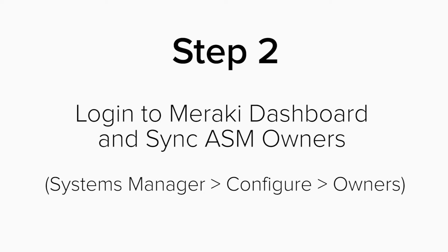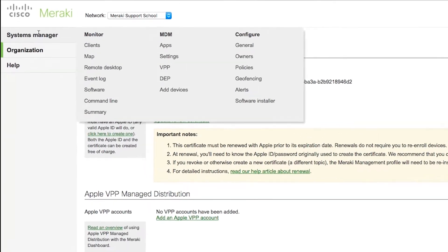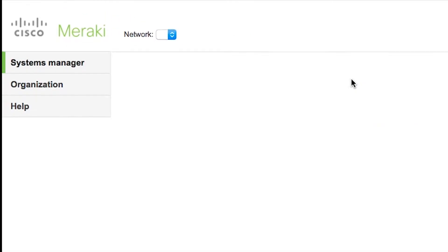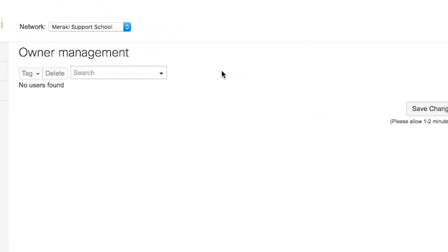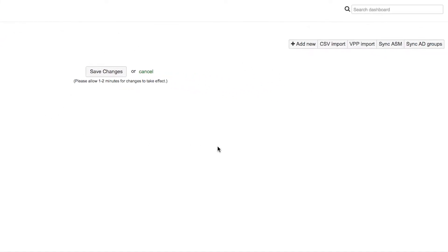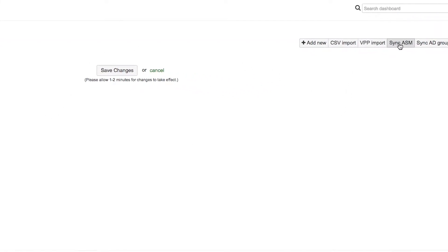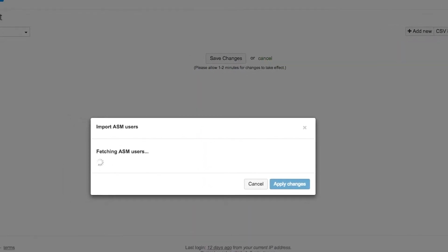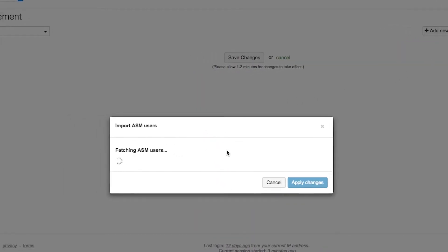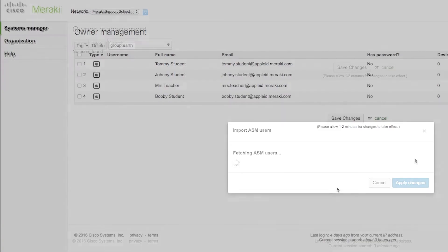Step 2. Log into your Meraki dashboard and sync the Apple School Manager owners. From your Meraki dashboard, click on Systems Manager Configure Owners. From the Owner Management page, click on Sync ASM on the top right. This will pull in all the individuals, or owners as we call them in Meraki, into the Meraki dashboard.